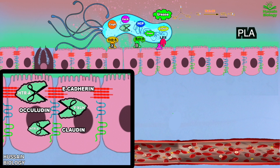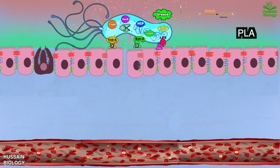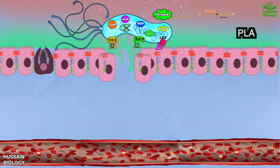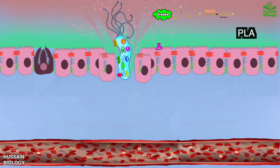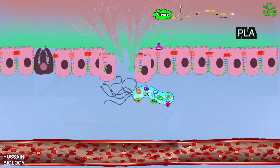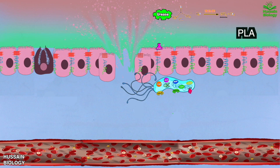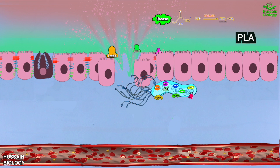It must be noted that this HtrA molecule also cleaves the extracellular matrix protein fibronectin, which loosens the connections between the cells of the gastric epithelial monolayer, as shown in the animation. We can see a gap forms between the epithelial cells. This gap enables Helicobacter pylori to transmigrate via the paracellular route and enter the basolateral side of the epithelium.